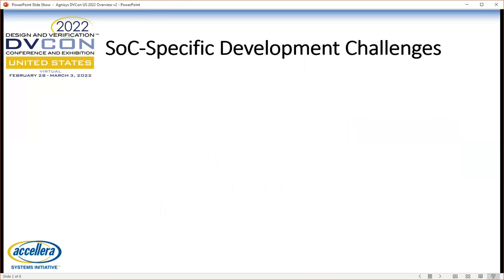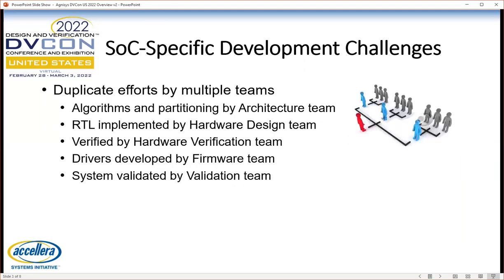When one thinks about developing a system-on-chip, which by definition has one or more embedded processors, there are additional challenges that come into play. There are multiple teams involved. There's the architecture team, responsible for defining the high-level algorithms and partitioning the design between hardware and software. The hardware portion — the RTL — is designed by the hardware design team and verified by the hardware verification team. The software portion, the code that runs on the embedded processors, is developed by the firmware team — firmware, drivers, microcode — software very close to the hardware.